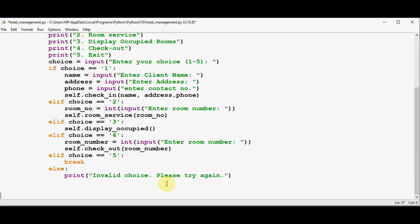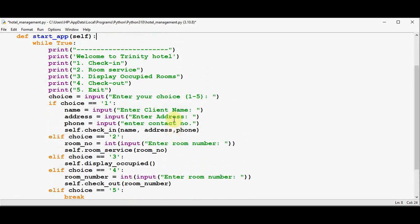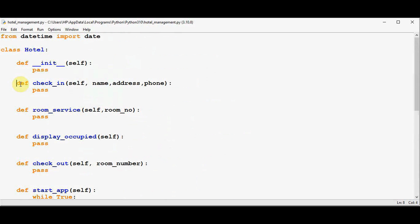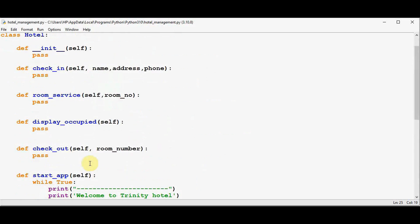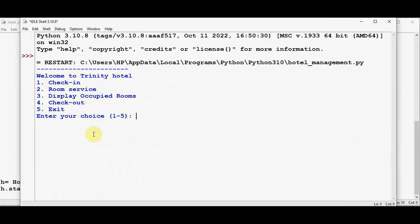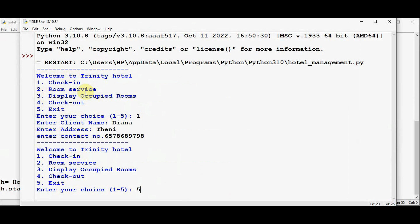Now we need to come out of the class and create an object: `h = hotel()`. We can then call the method using the dot operator: `h.start_app()`. We should also define the remaining methods — I've written the function definitions with the pass keyword. As mentioned, the first argument must be the self parameter. Execute it now — we got the menu. You can choose any option, but we haven't written the code for all the modules yet. Press 5 to exit.